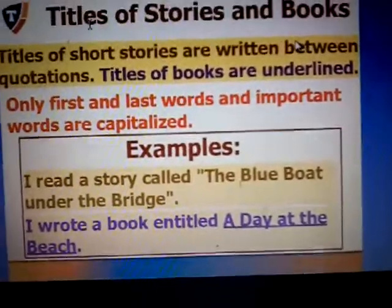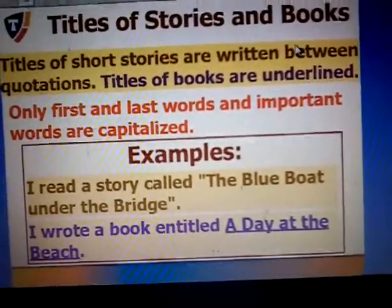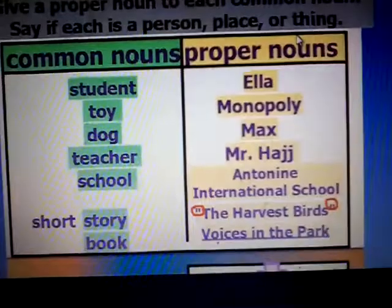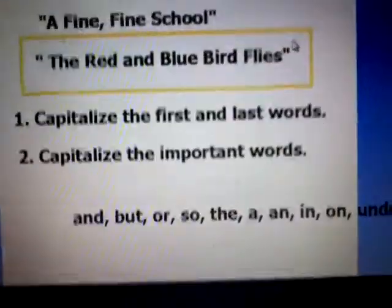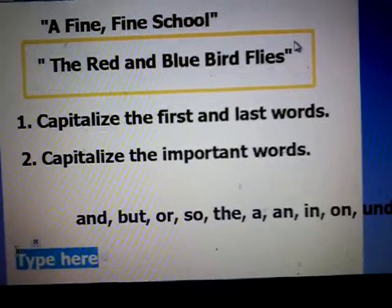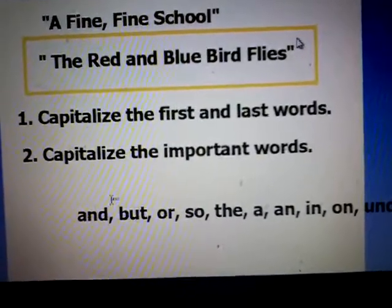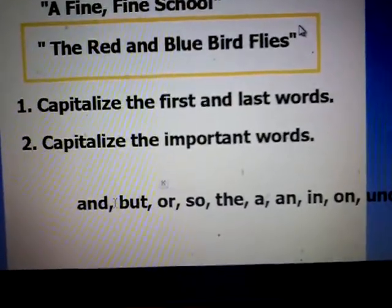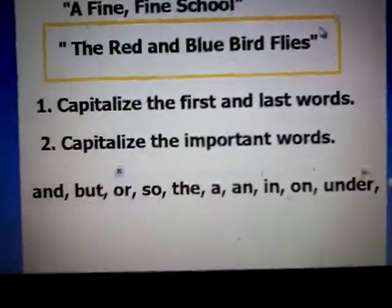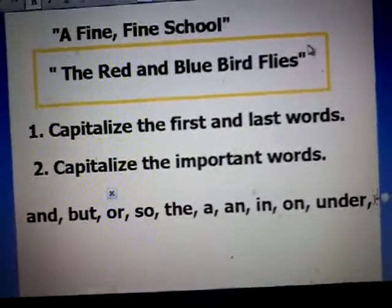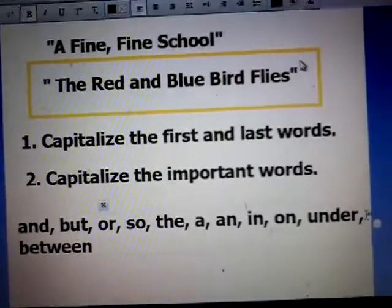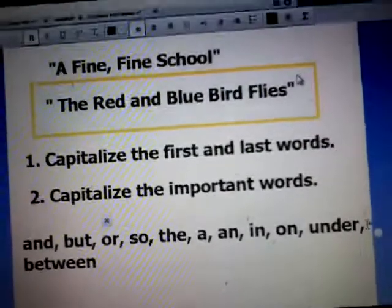The words 'a', 'an', 'the', and all the words that show position — for example, under, below, behind, above — like this list. And you can always ask me, Miss Mirai, is this one of the unimportant words that we should not capitalize?